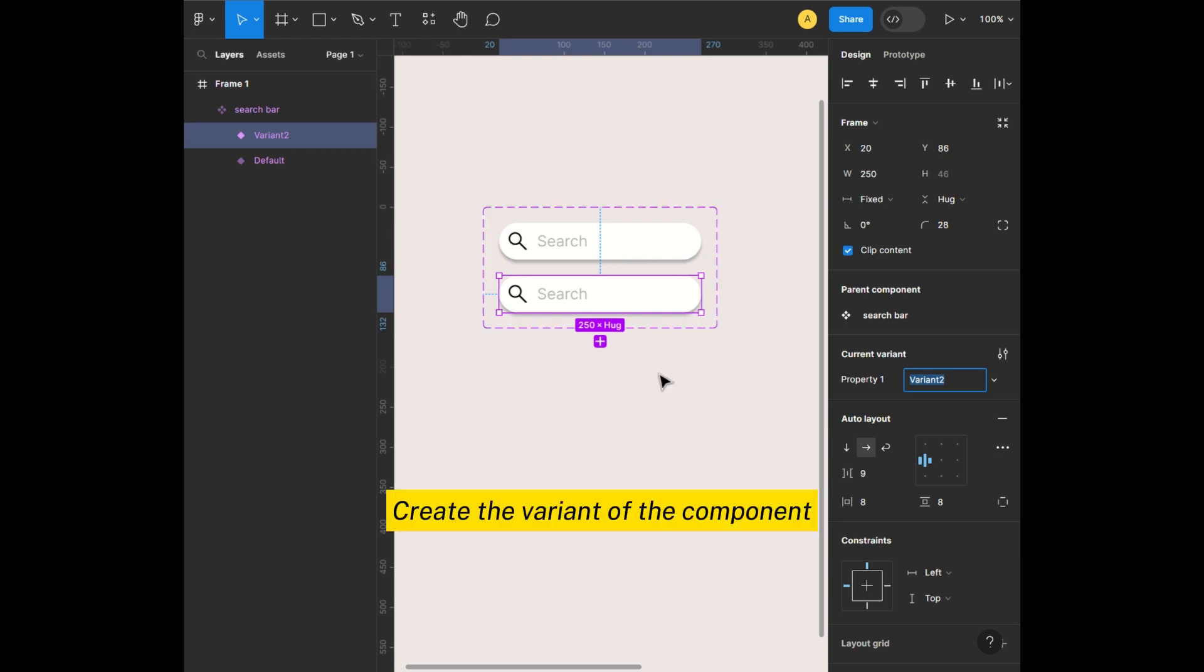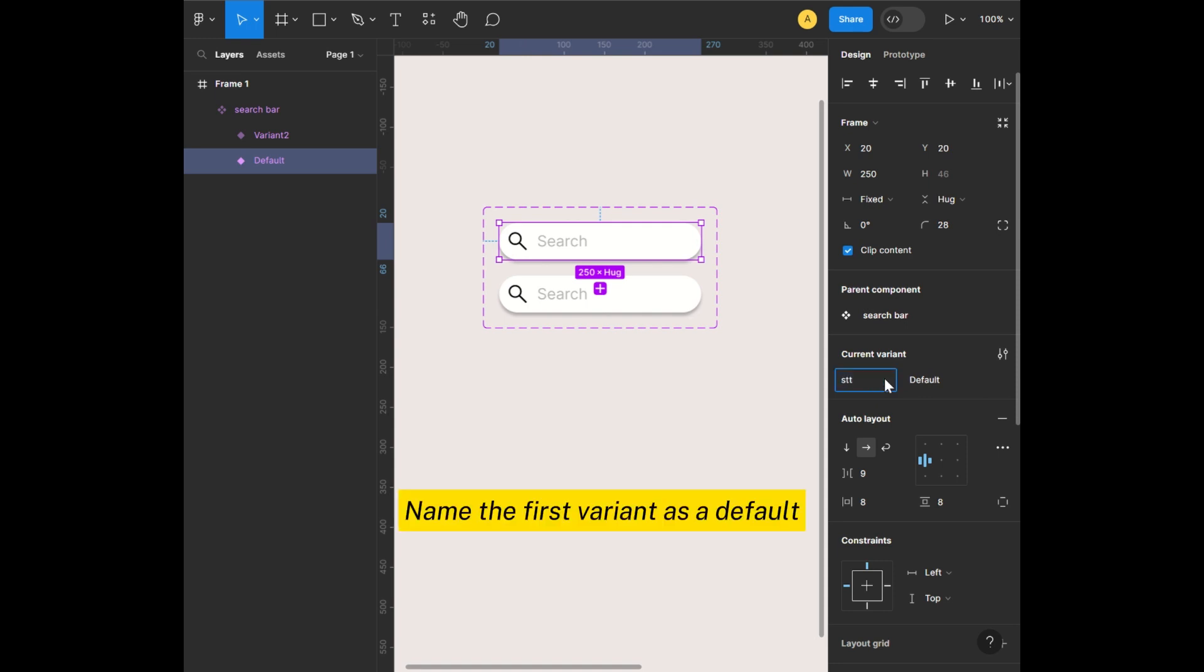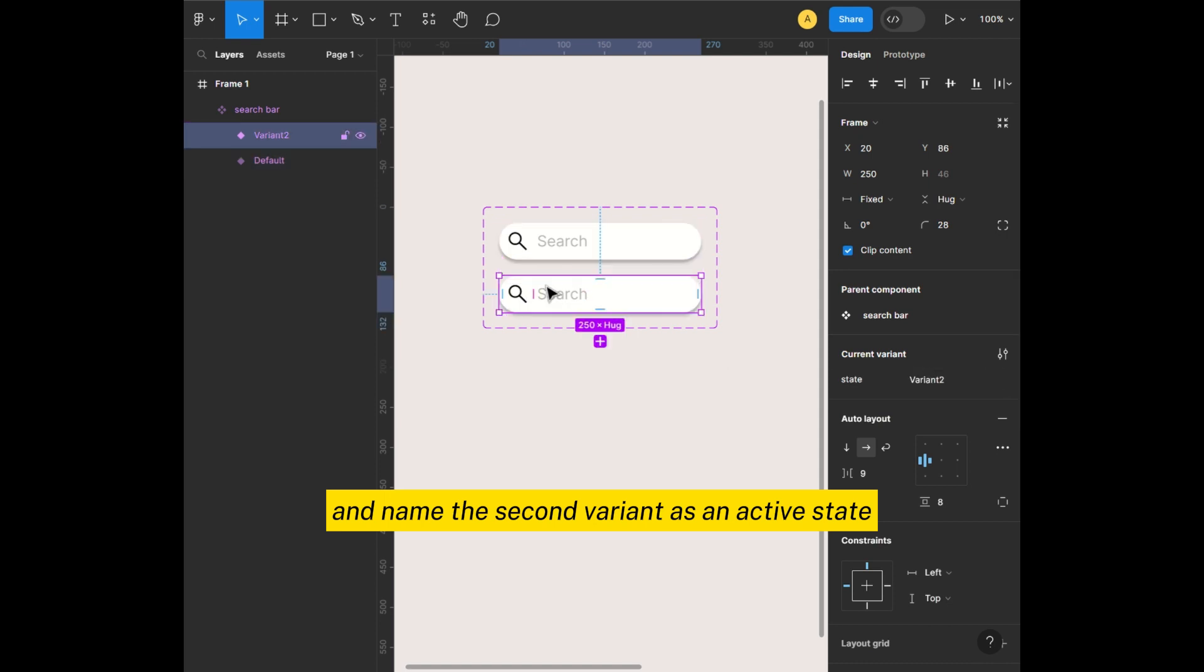Create the variant of the component. Name the first variant as default and name the second variant as active state.